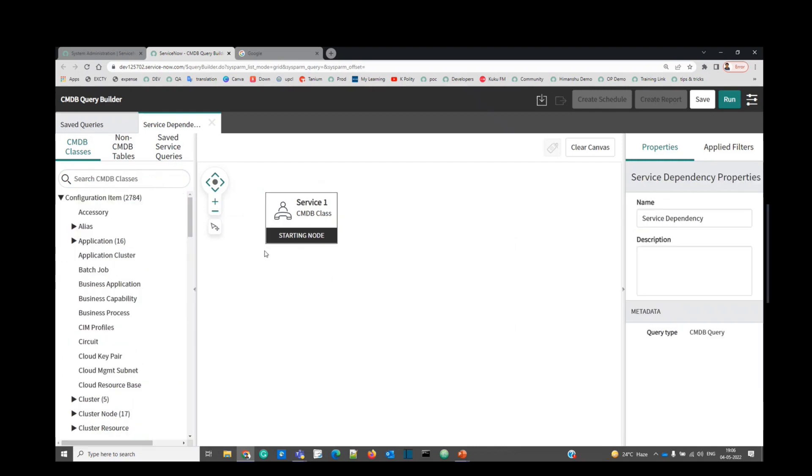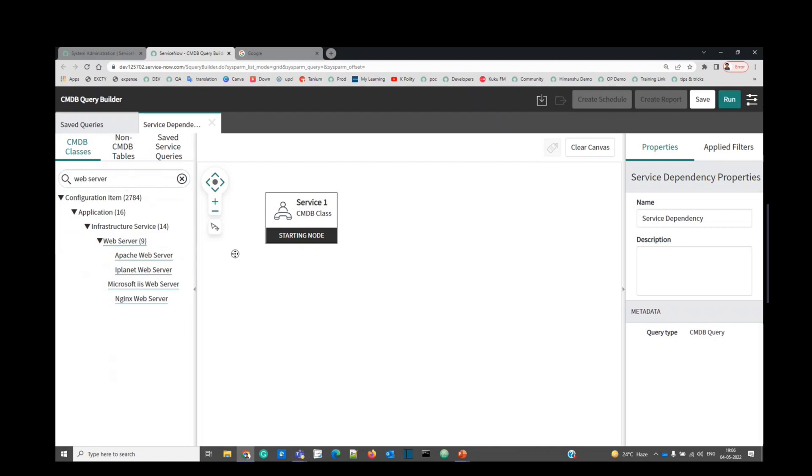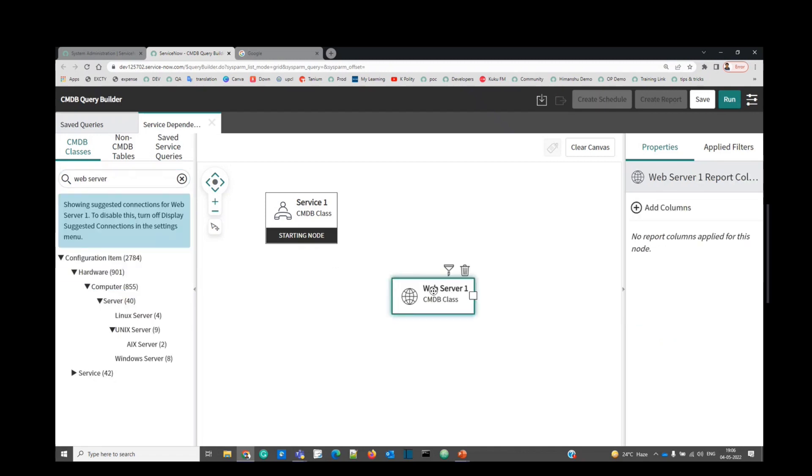Now let's find the second node. That is the web server. Service hosted on web server. So this is the web server. Drag here.